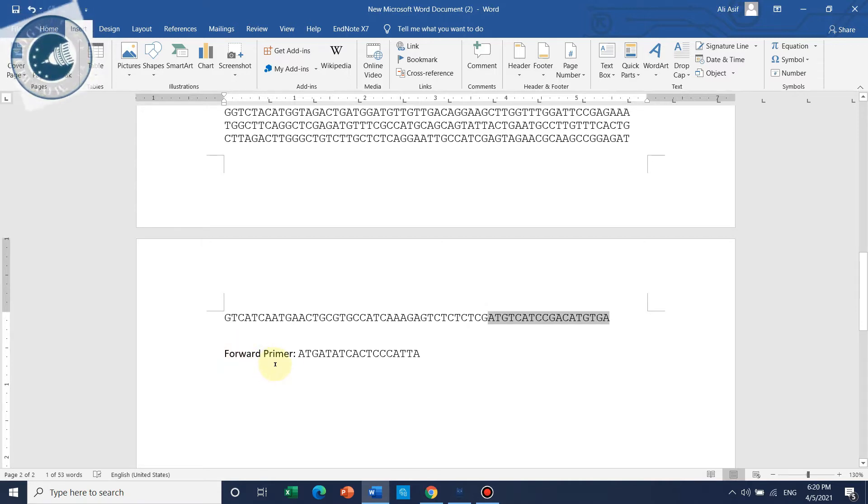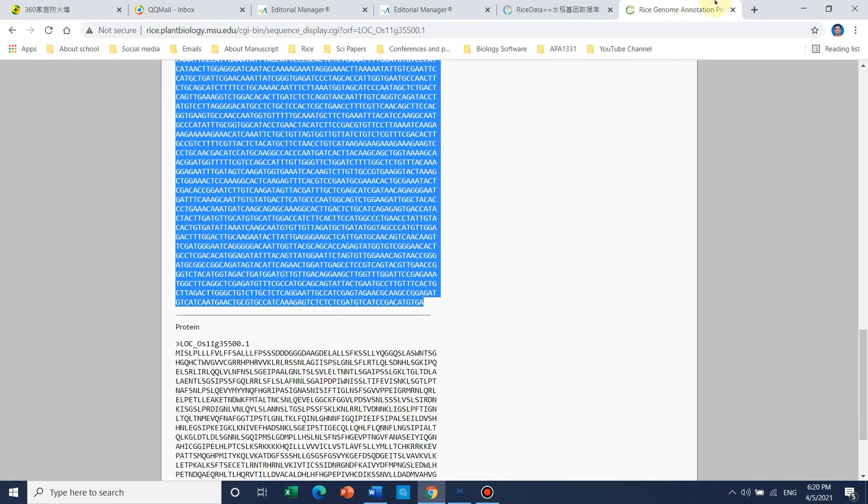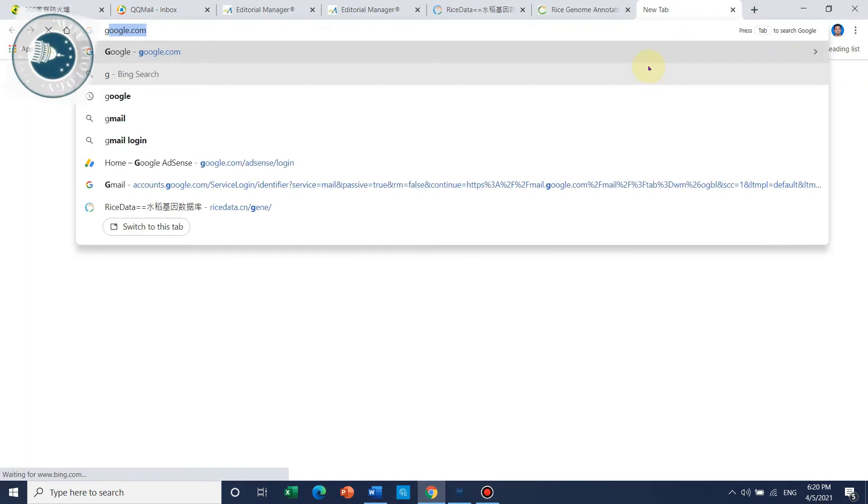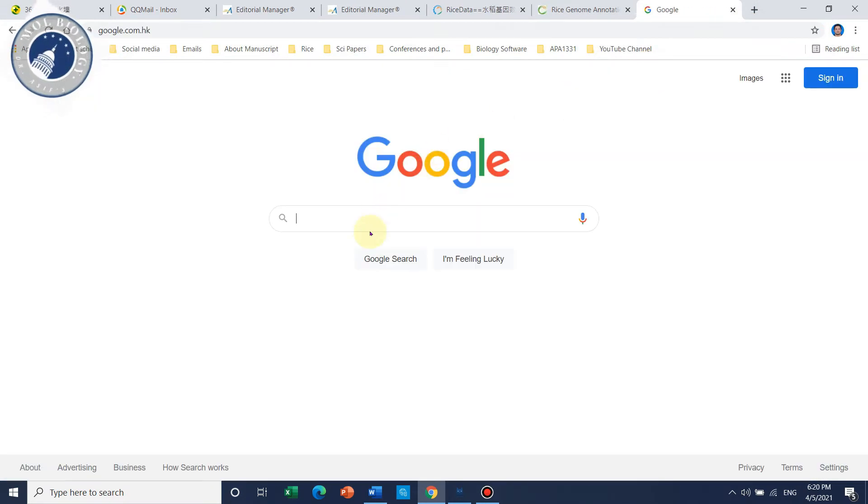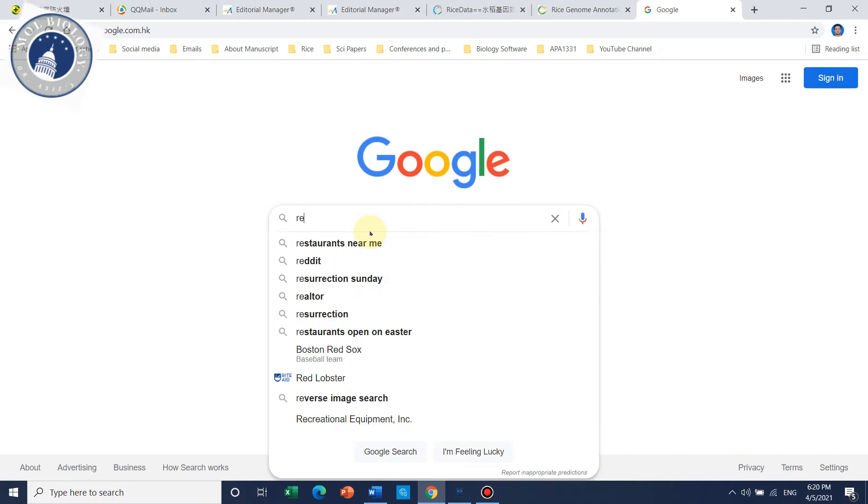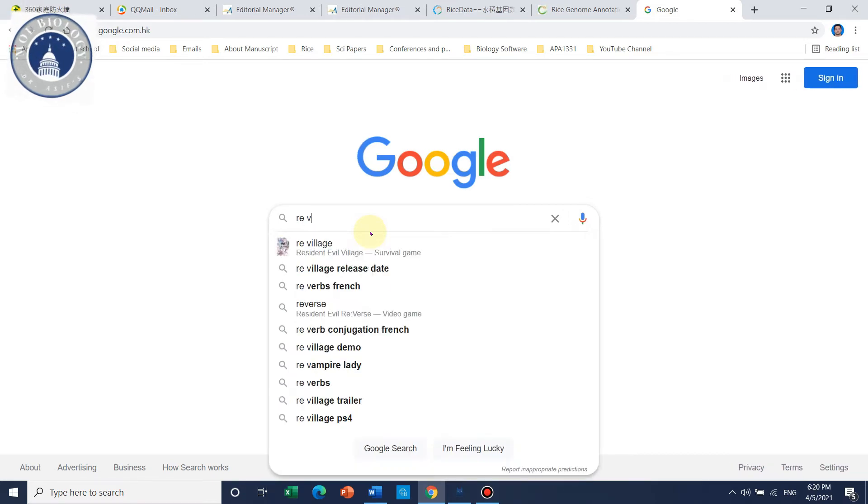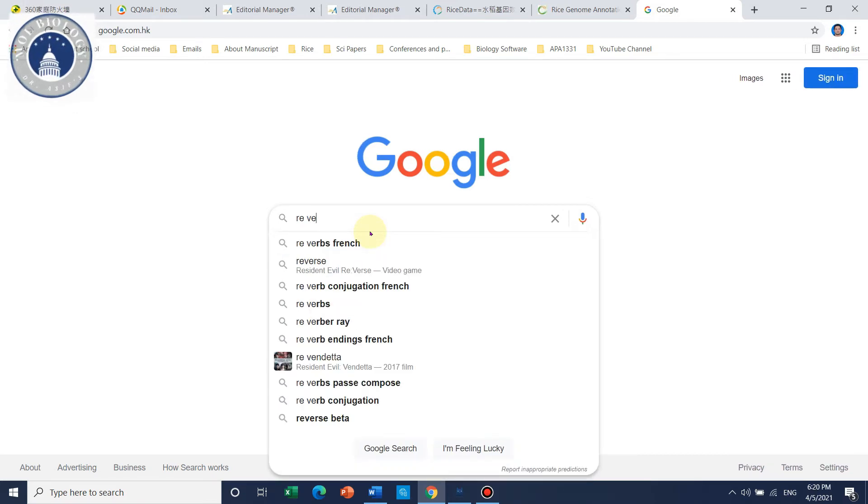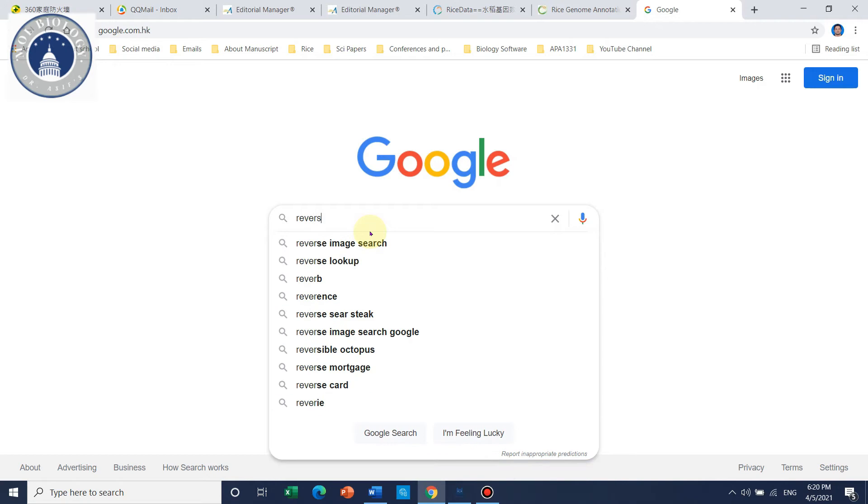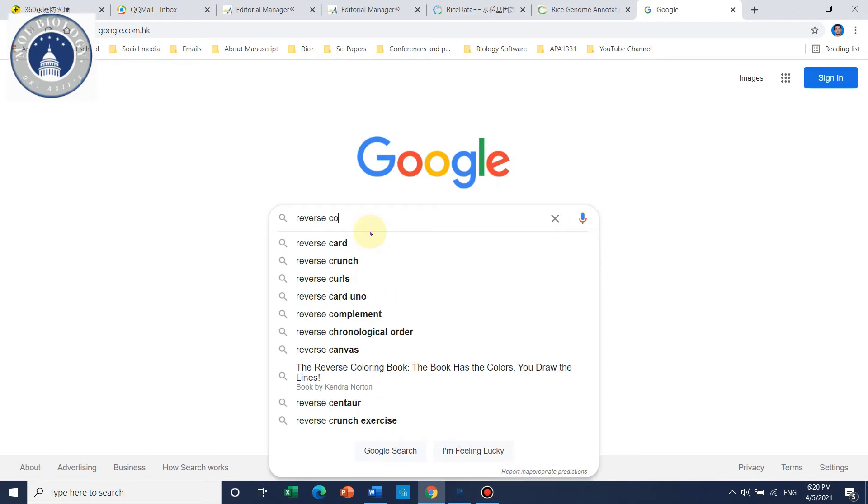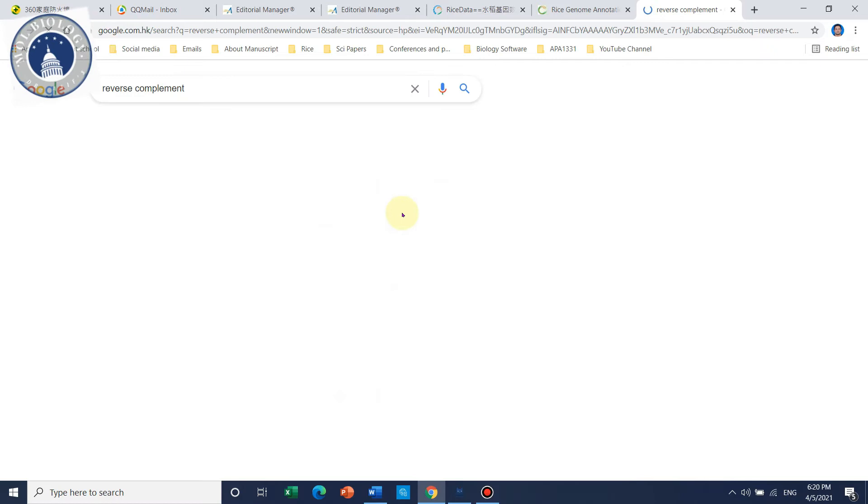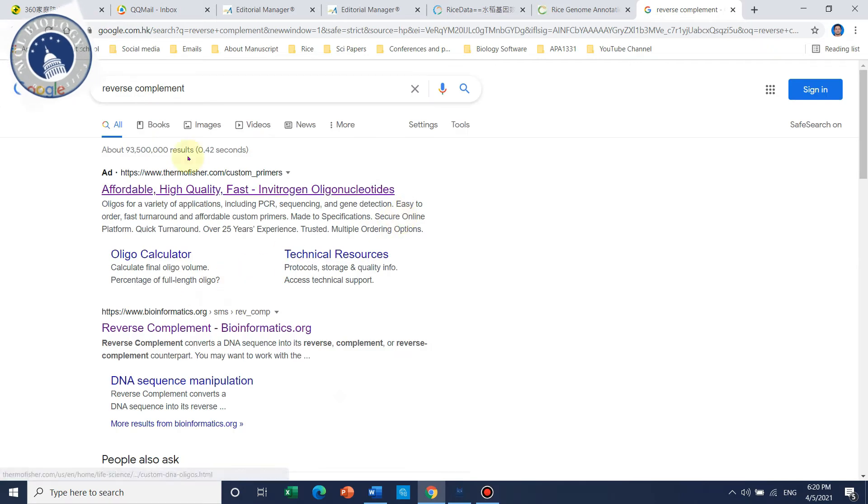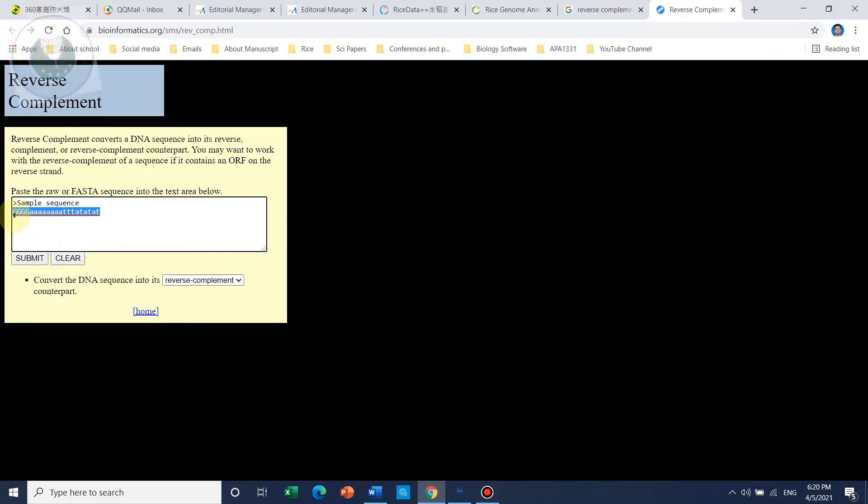First you need to go to Google and search for 'reverse complement'. You can open this link and paste the sequence you copied.